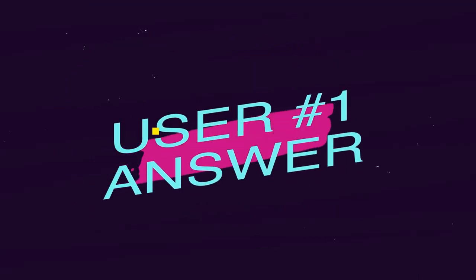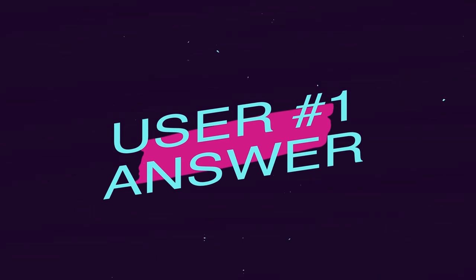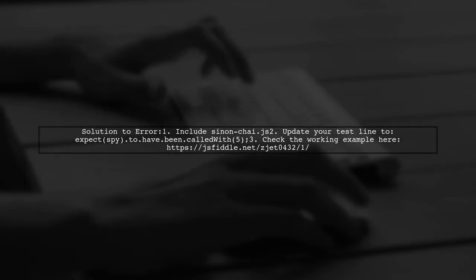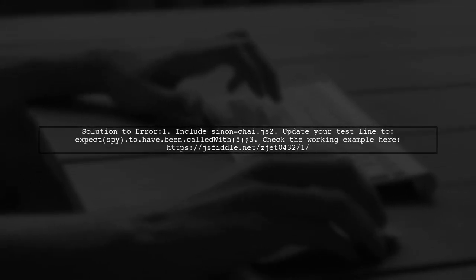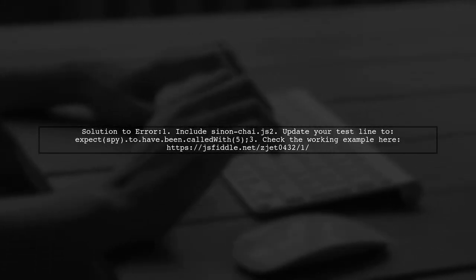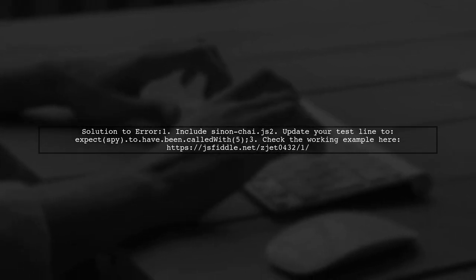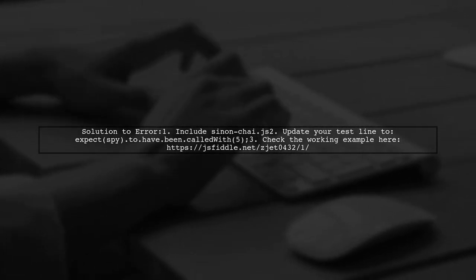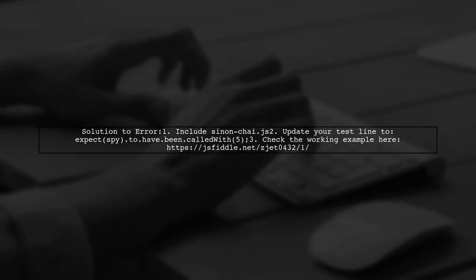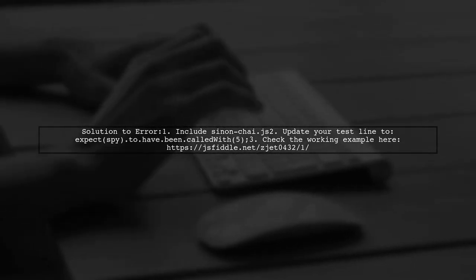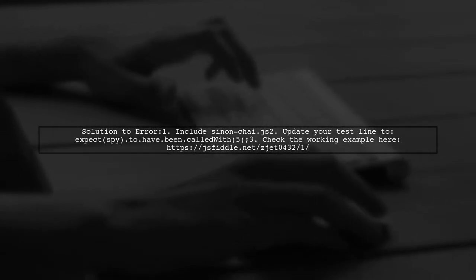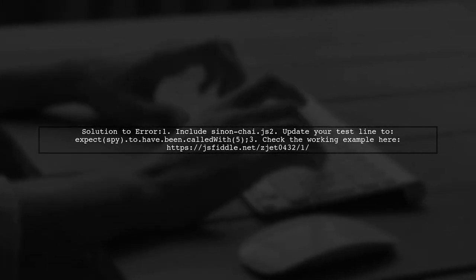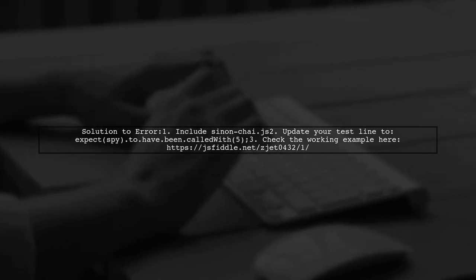Let's now look at a user-suggested answer. If you're encountering the 2.have.bin called with is not a function error in Chai version 3.5.0, it might be because you forgot to include Sinon.js. Adding this file should resolve the issue.